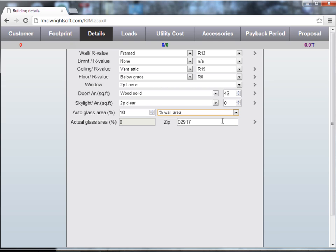At the bottom of your detail screen is the zip code. This automatically gets populated from the customer information screen. If there's a common geographical location that you perform most of your load calculations in, enter that zip code here.